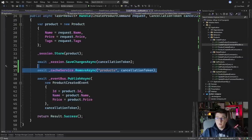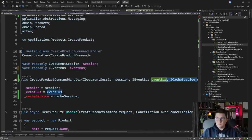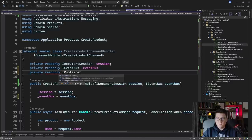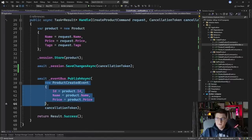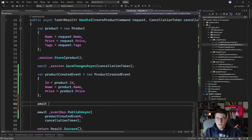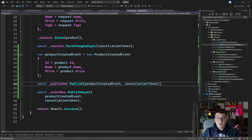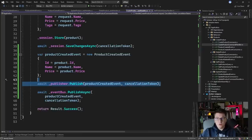Now we need to publish these events. Back in our create product command handler I'm going to remove the cache service and instead use MediatR's IPublisher — inject it from the constructor. We're already publishing the event to the bus, so let's save it into a local variable: productCreatedEvent. We'll also publish it using MediatR: publisher.Publish(productCreatedEvent, cancellationToken). Note that this is an in-memory publish while the other goes over RabbitMQ. If you have a distributed system you'd rely on messages over the queue to properly invalidate the cache for all service instances, but since we want something simpler I'm going to use the in-memory approach.